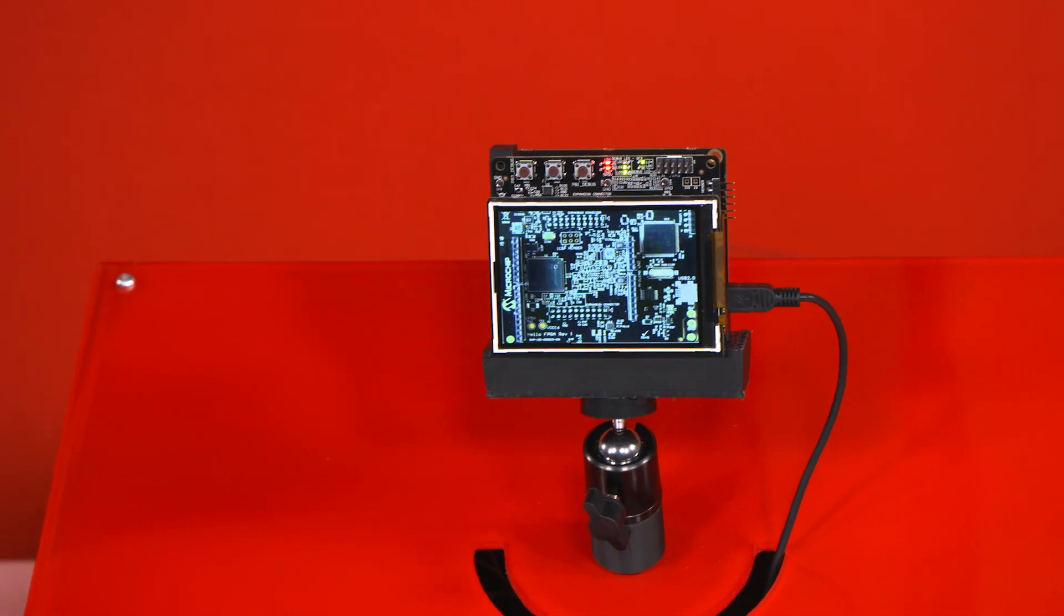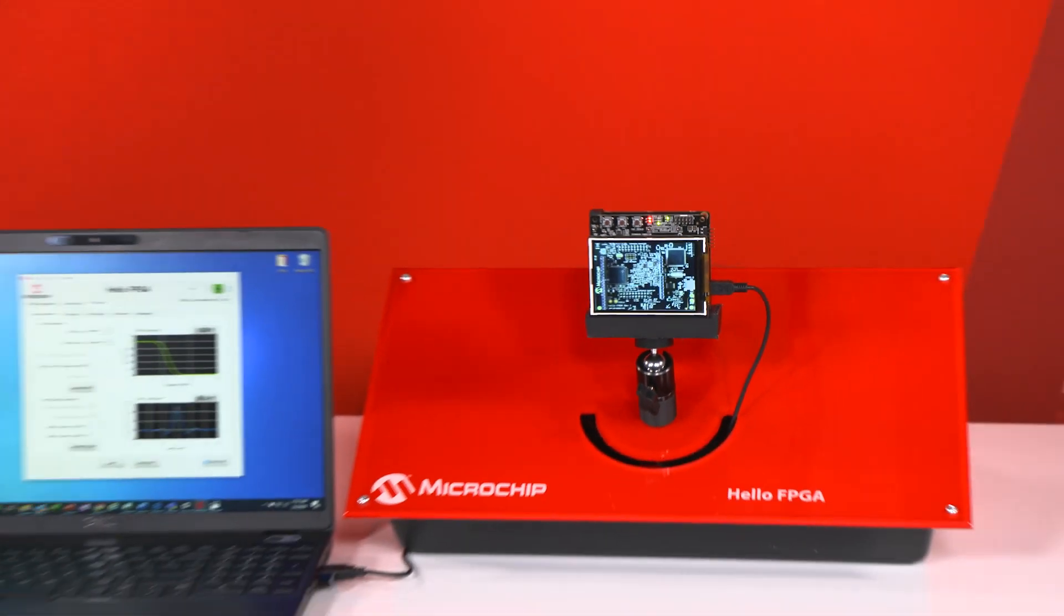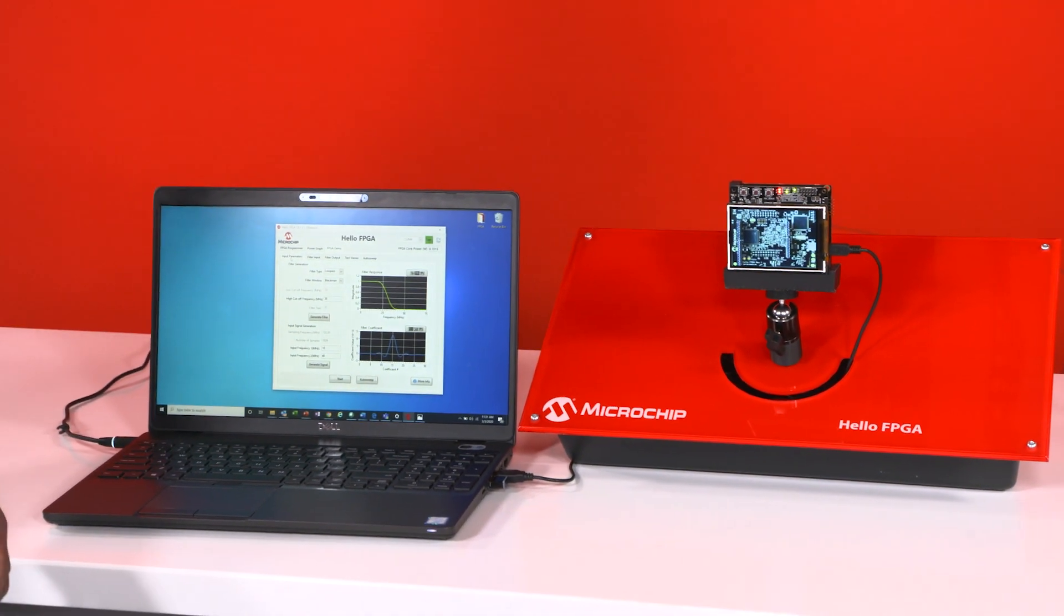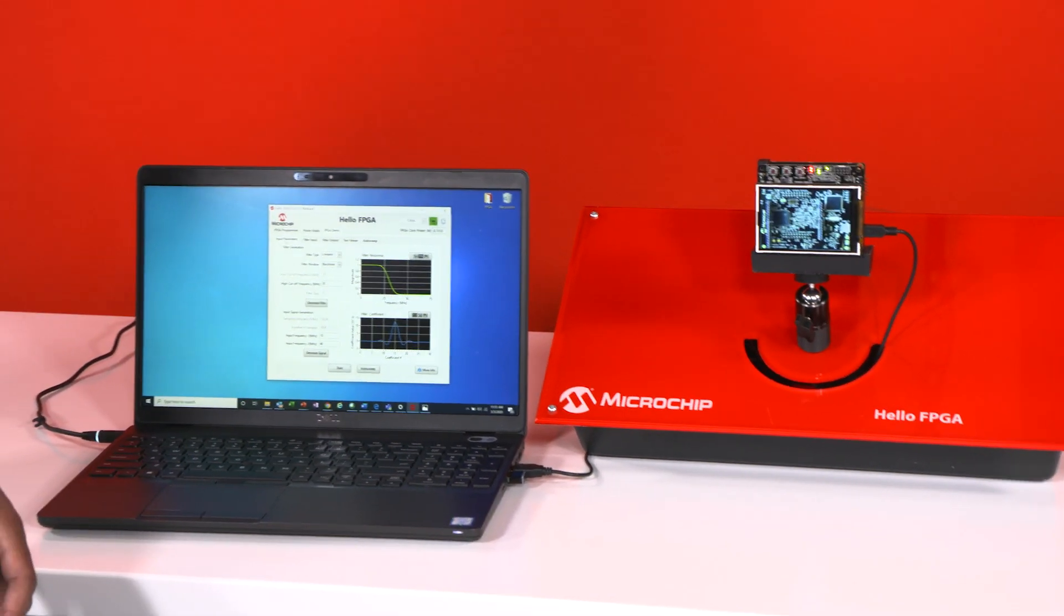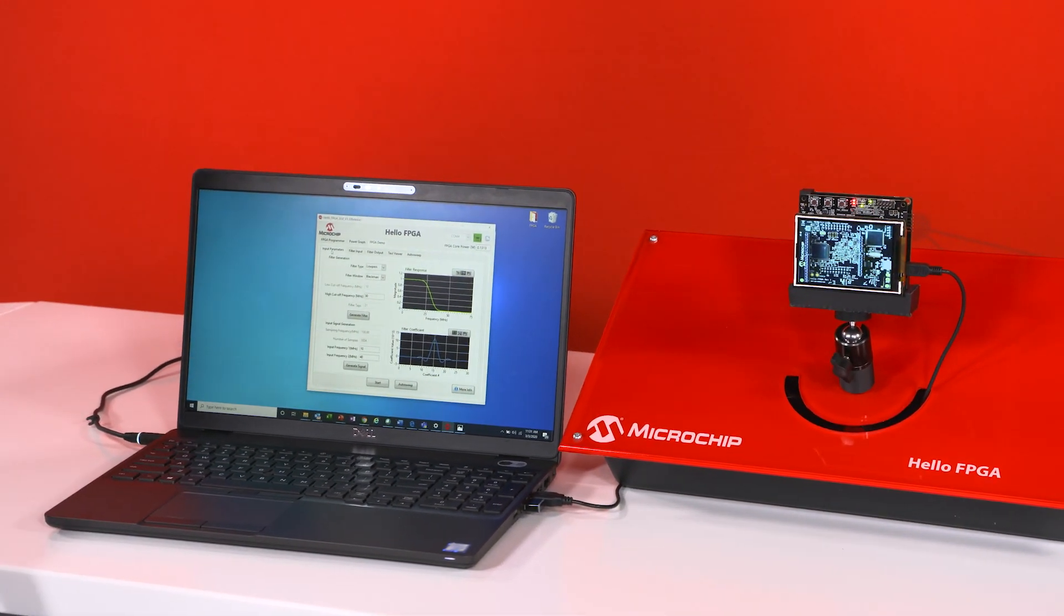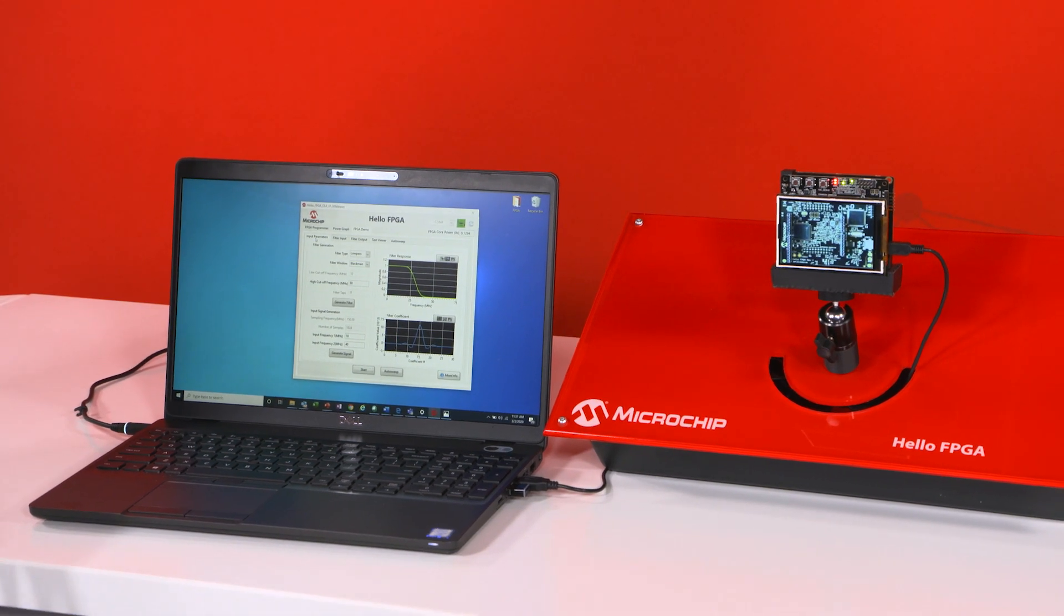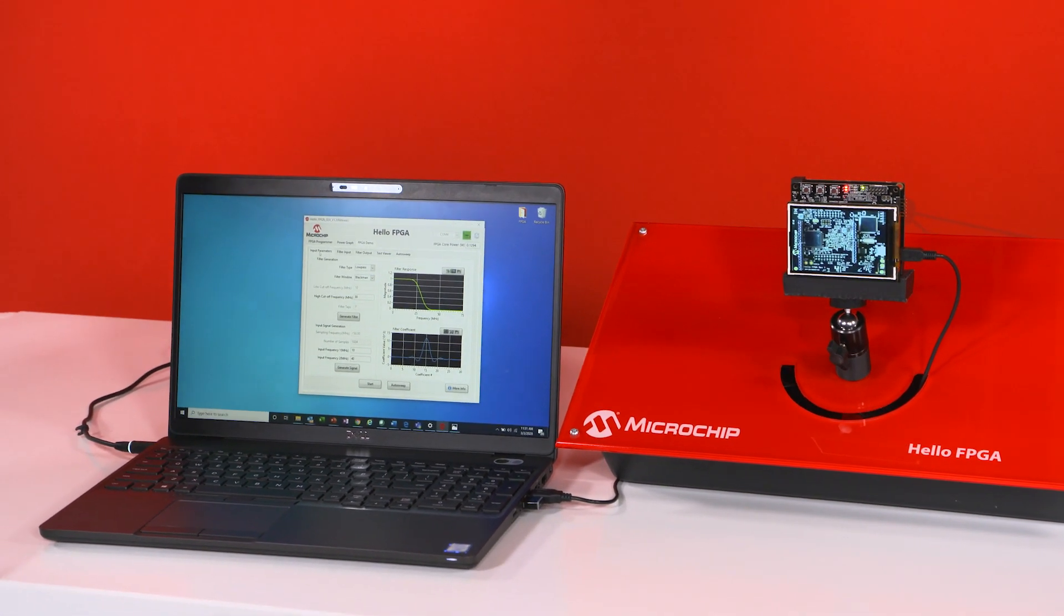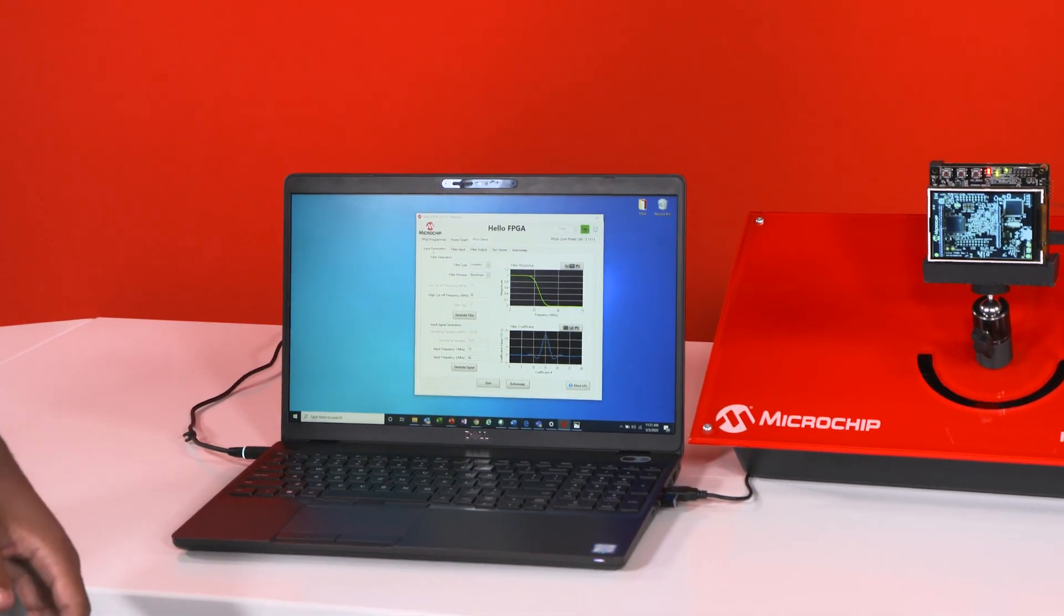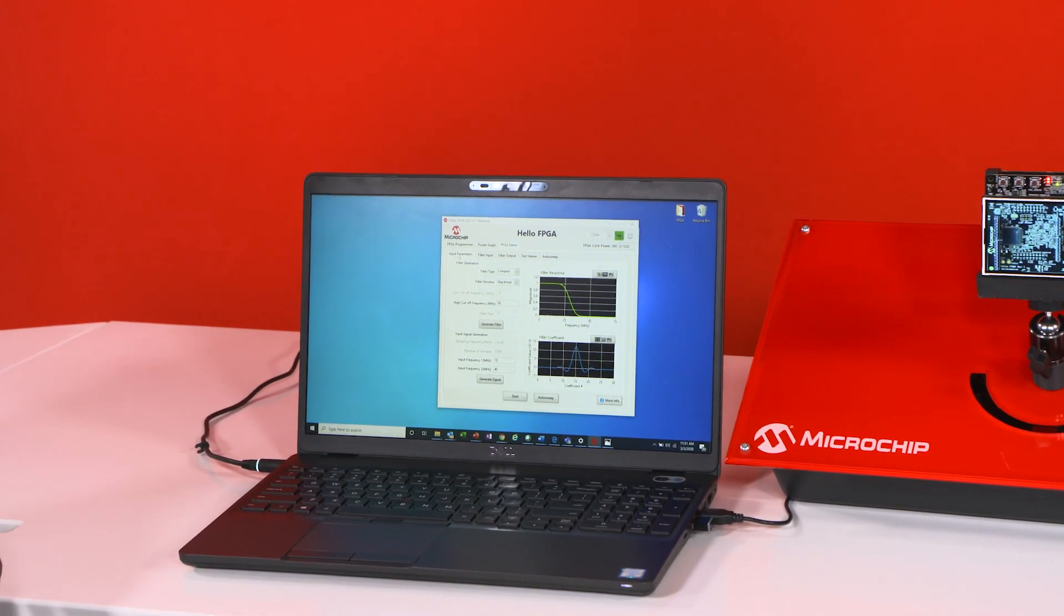Now with this kit you're going to be able to run demos in artificial intelligence, digital signal processing and image processing and you're also going to be able to measure live power consumption from our SmartFusion 2 FPGA.